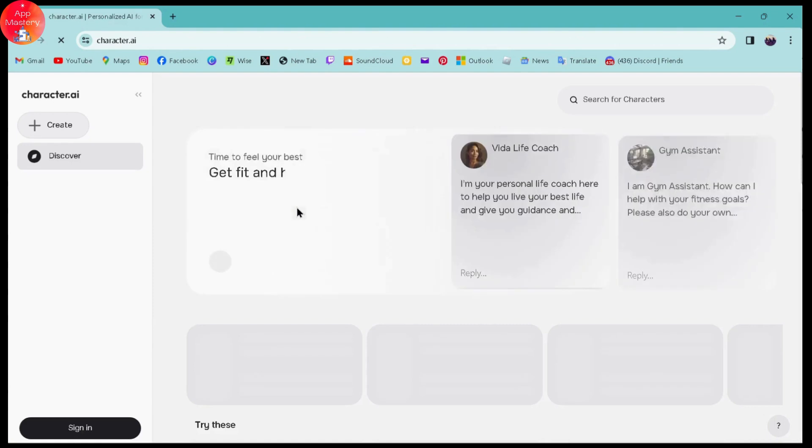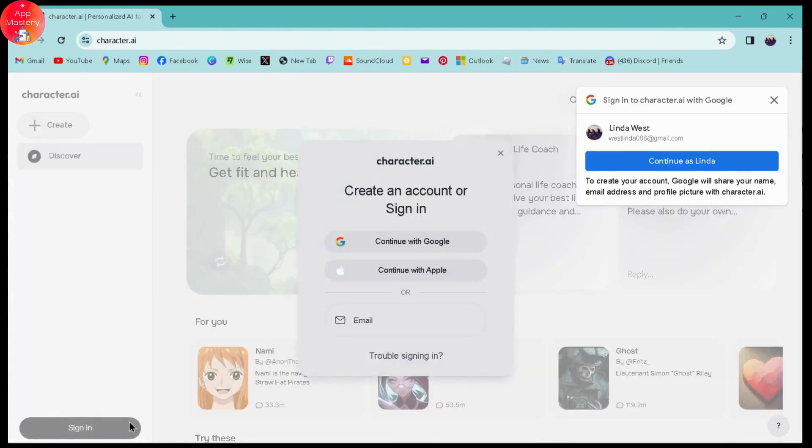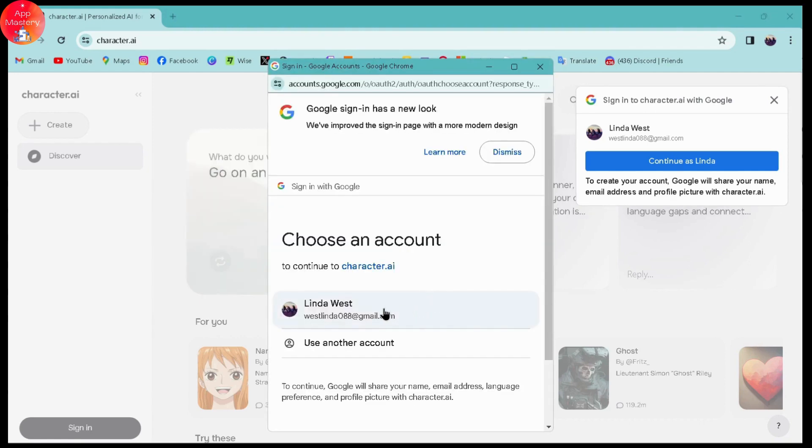Here you need to simply go for the sign in which is on the bottom left, and then you can simply go for create or assign an account. Here you can click on continue with Google.